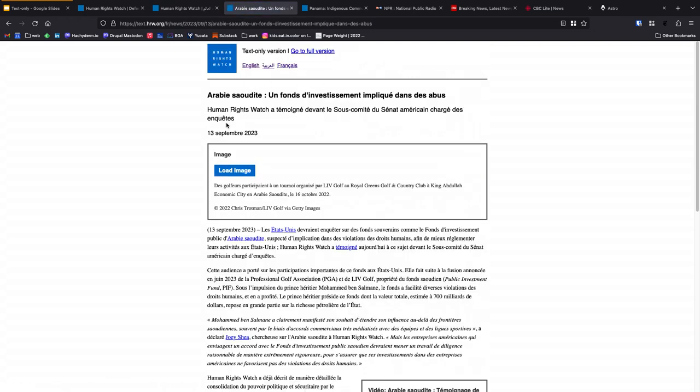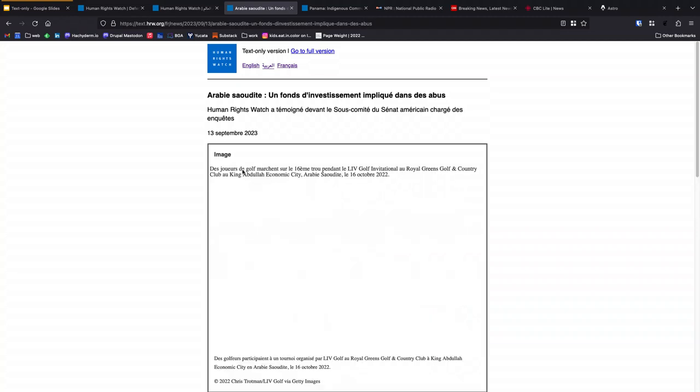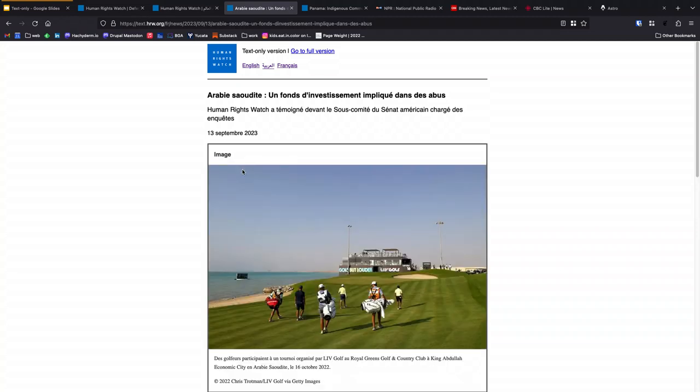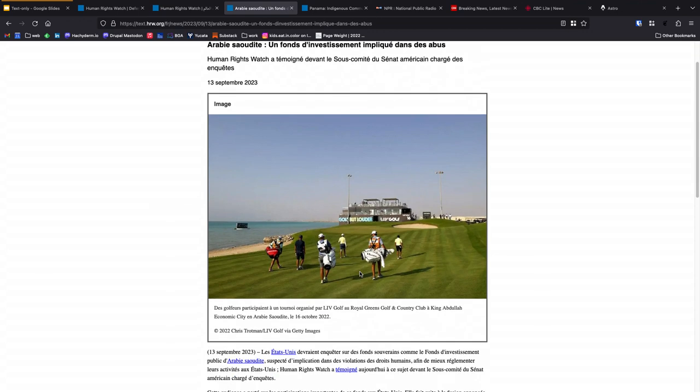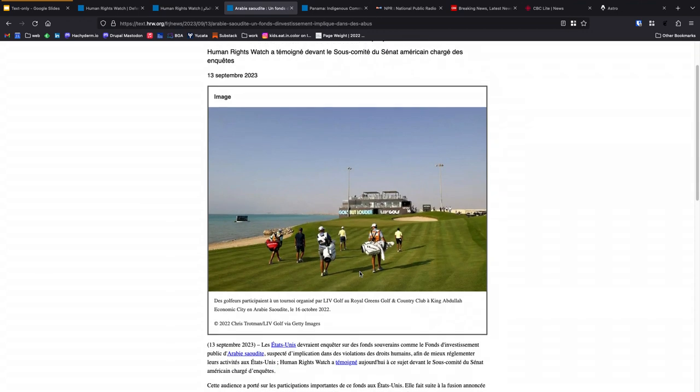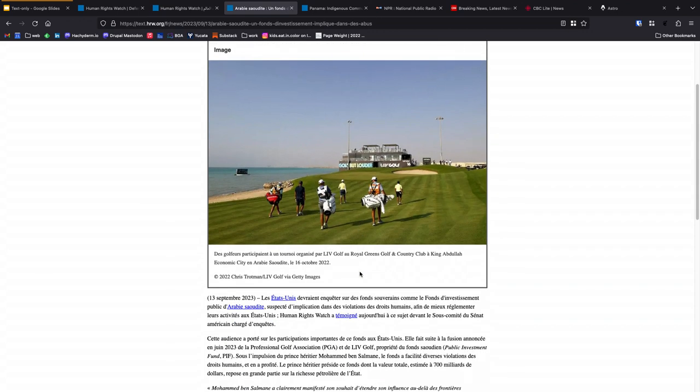We can also choose to load in whatever media is available on the website. I can click this button to load the image, and the image is already present on the page. When I click this button, it lazy loads the image in place so that, on the initial page load, the weight of this image isn't part of that initial payload. But I can choose to enhance my browsing experience as I go through.